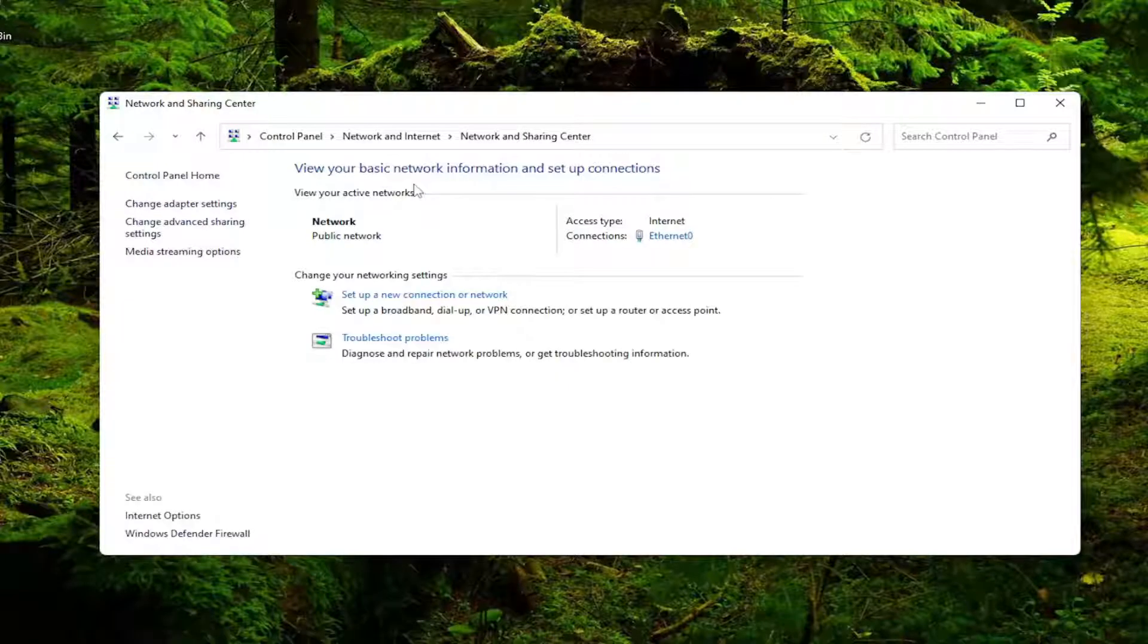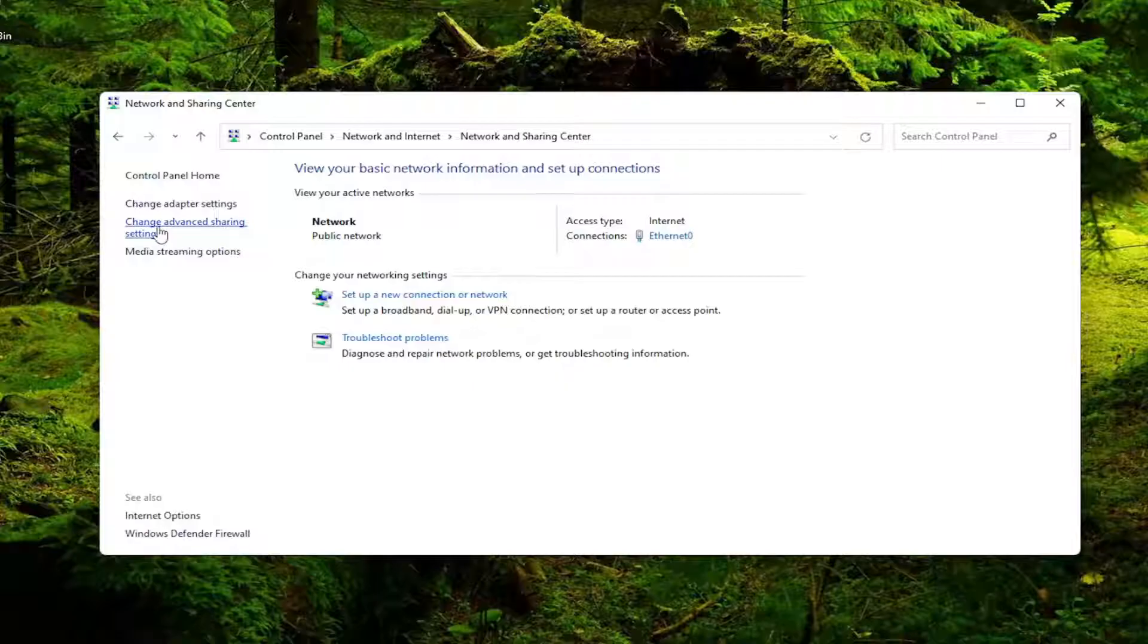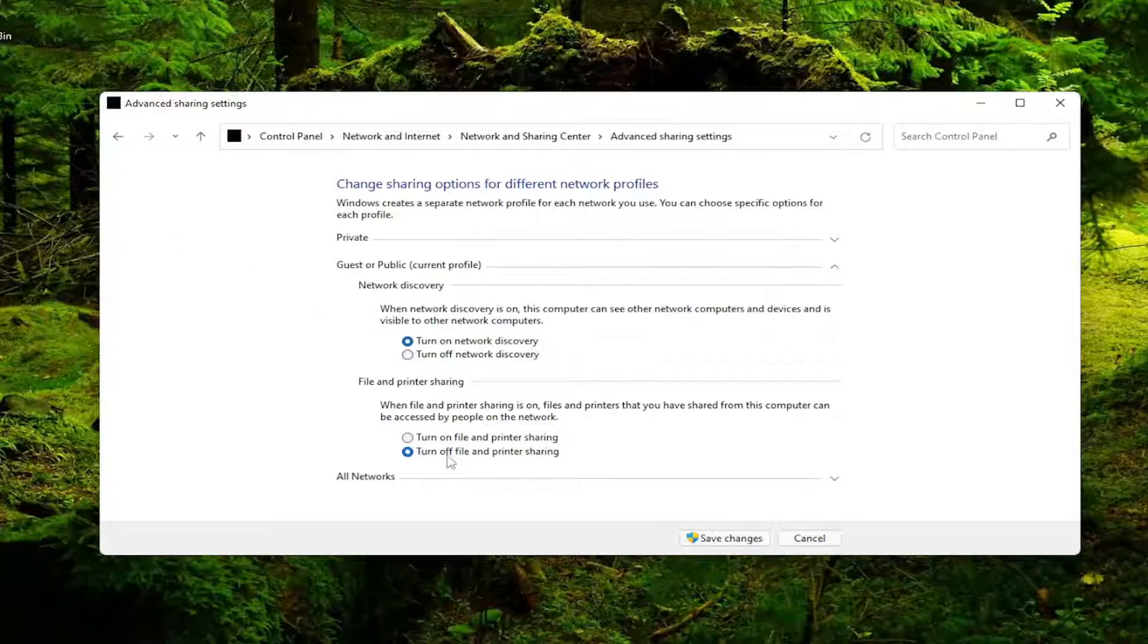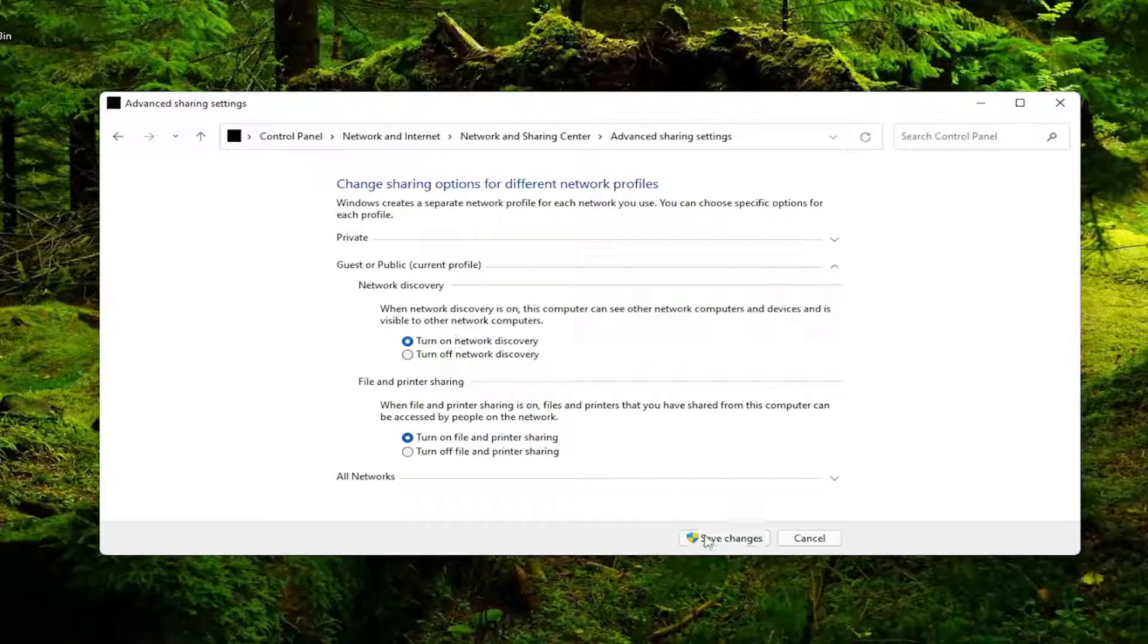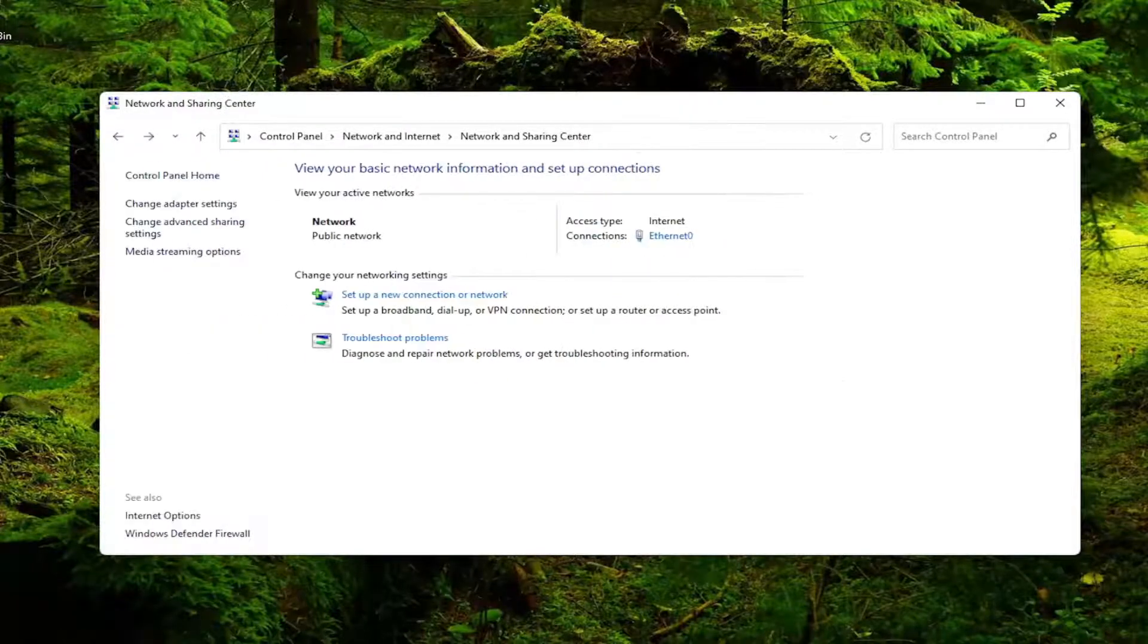And then on the left side select change advanced sharing settings. Make sure to turn on network discovery and turn on file and printer sharing are both enabled here. And then select the save changes.